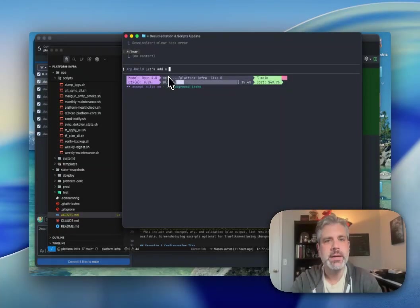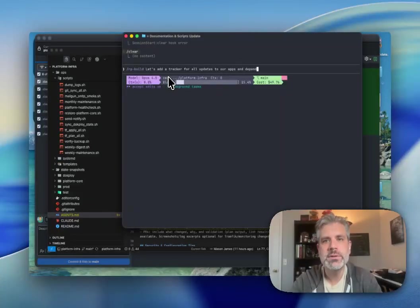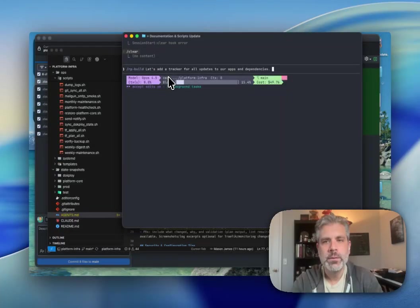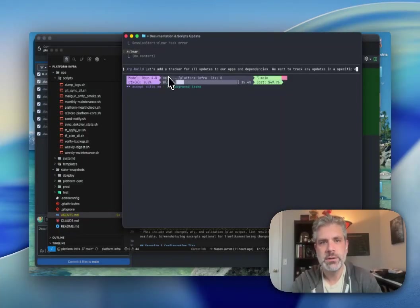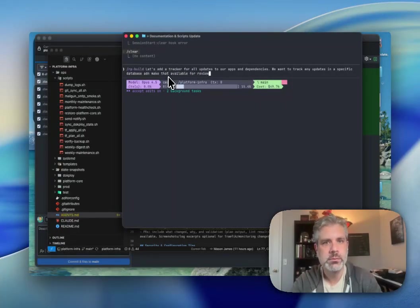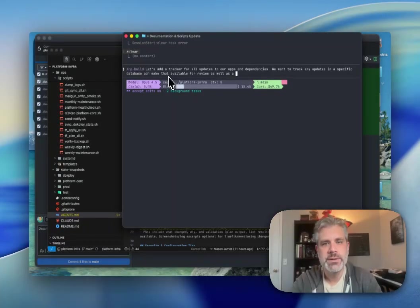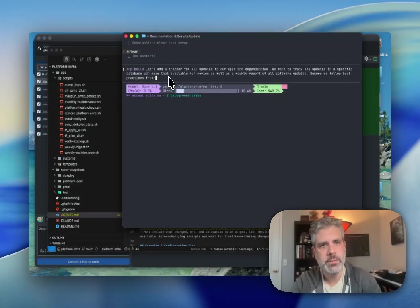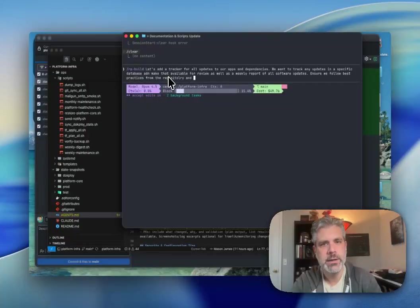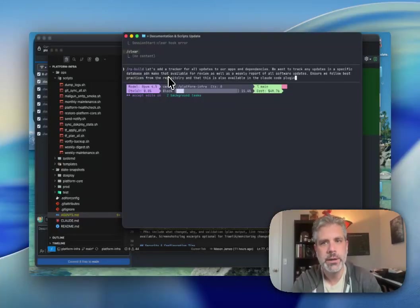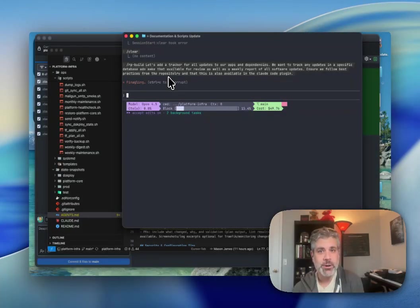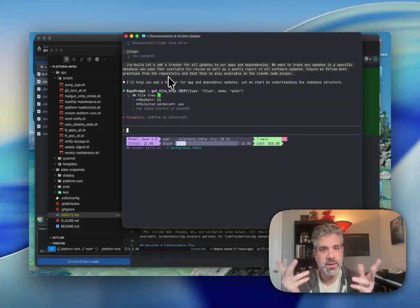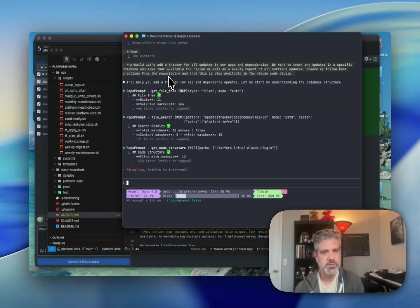Let's add a tracker for all updates to our apps and dependencies. We want to track any updates in a specific database and make that available for review, as well as a weekly report of all software updates. Ensure we follow practices from the RepoPrompt, and this is also available in the Claude Code plugin. All right. So that's not a great prompt, to be honest. I just did that off the top of my head.